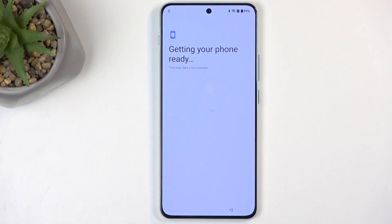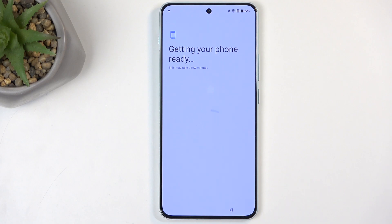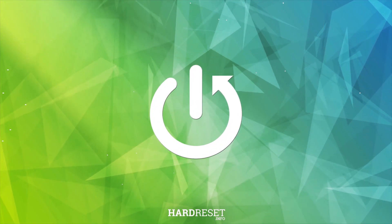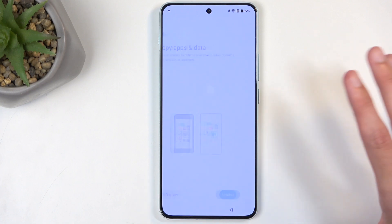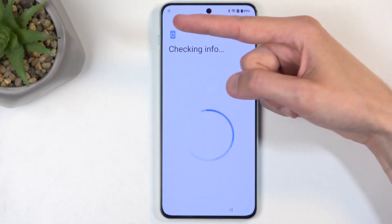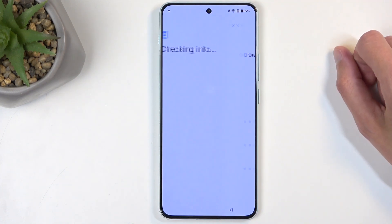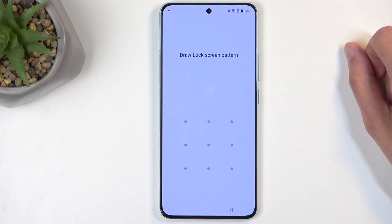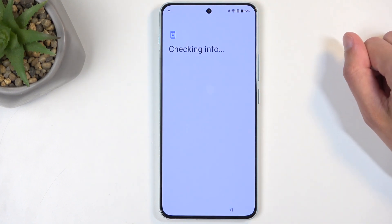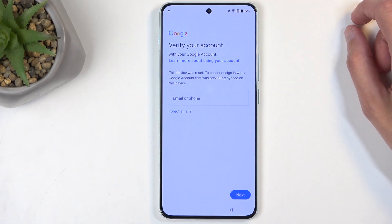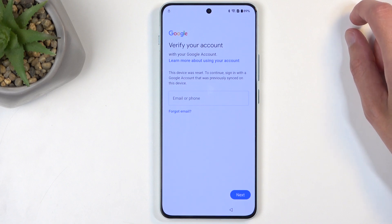Welcome everyone. This is a OnePlus Nord 4, and today I will show you how we can bypass the Google verification on this device. In a second you will see that the device is locked — there's a screen lock, which is a pattern, and also a Google account lock. This process assumes we don't know either of those.